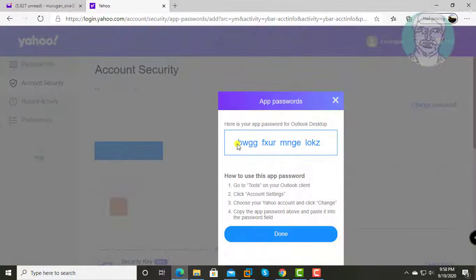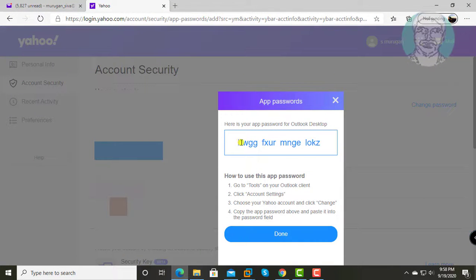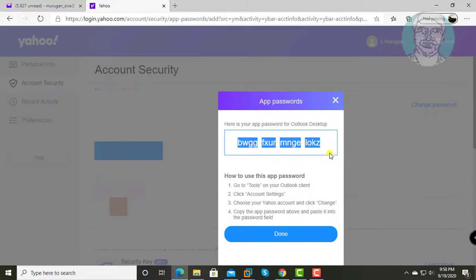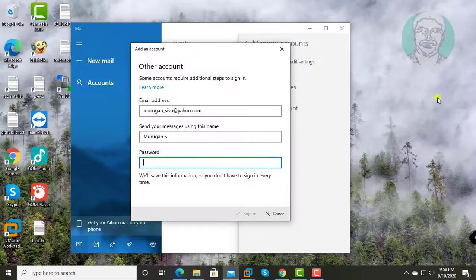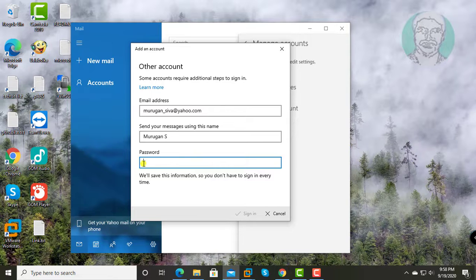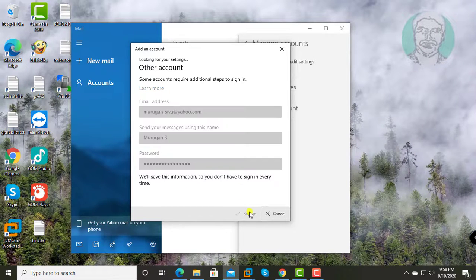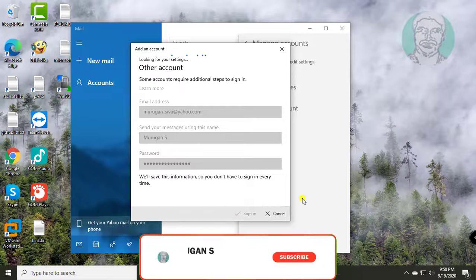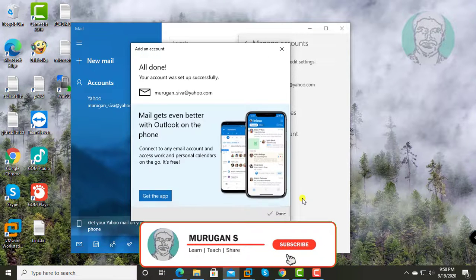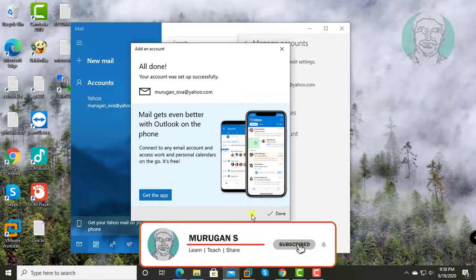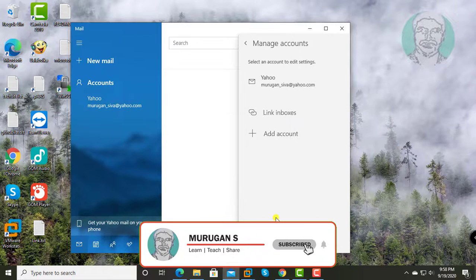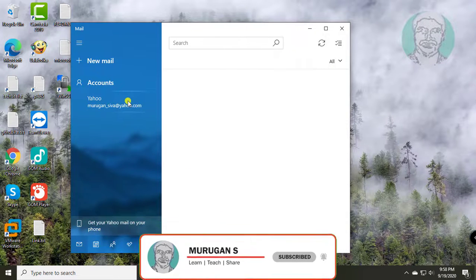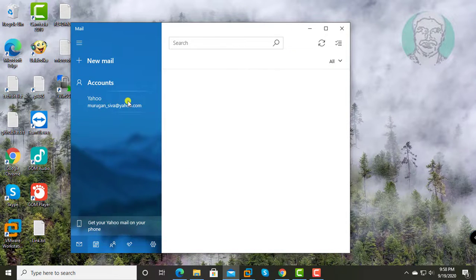Copy the generated password, then select your Yahoo mail under accounts.